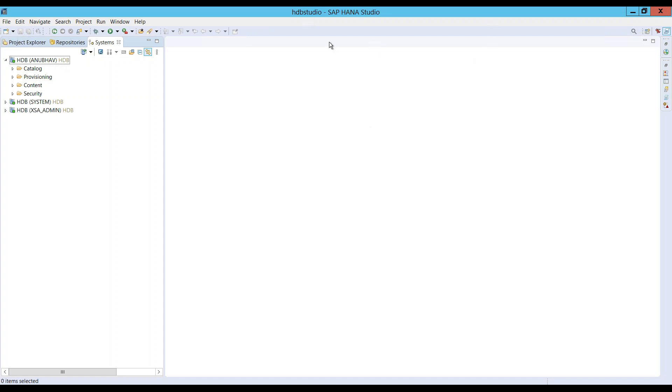That's it about this demo session on how to create delivery units. In our next video, we will see how to create a very basic simple calculation view in XS classic, put it inside a package, and then we will also learn in next subsequent episode how to migrate this content to XS advanced. Thanks for watching this video and I will see you in the next session.